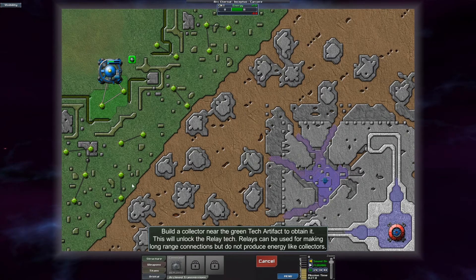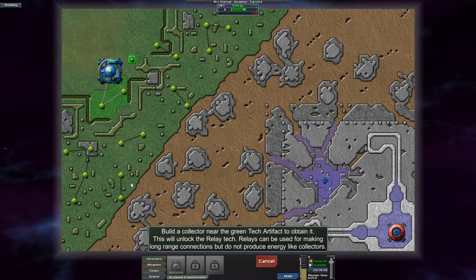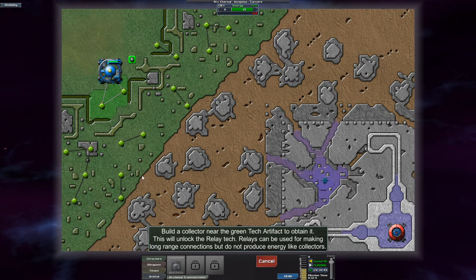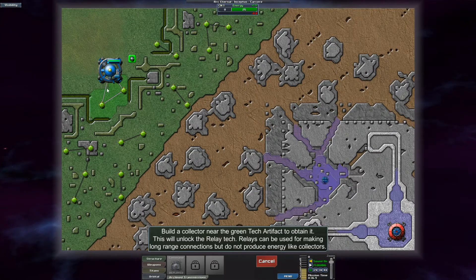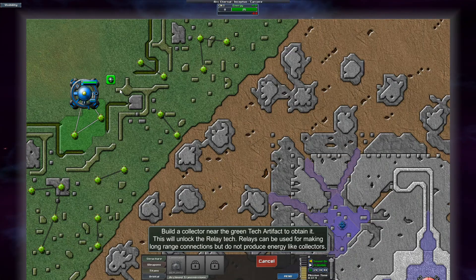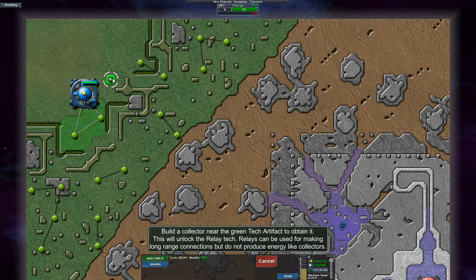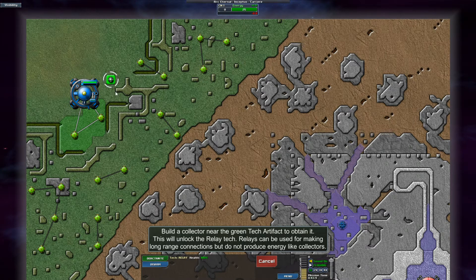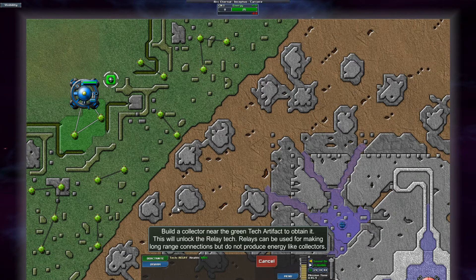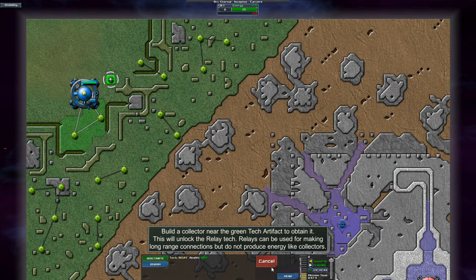The fact that the creeper is able to survive with all of these planetary shields and warp inhibitors, and then I'm supposed to do something about this. That doesn't look good. This will unlock the relay tech. Relays can be used for making long range connections but don't produce energy like collectors. That's another holdover from the first game.